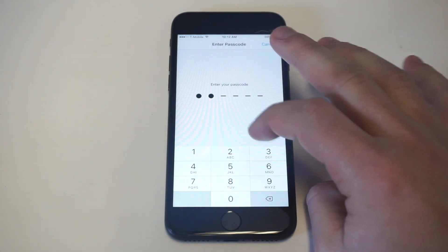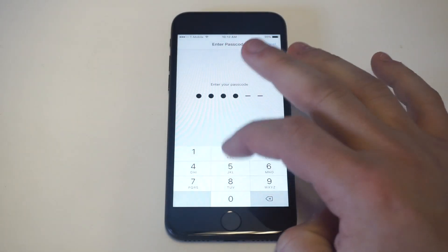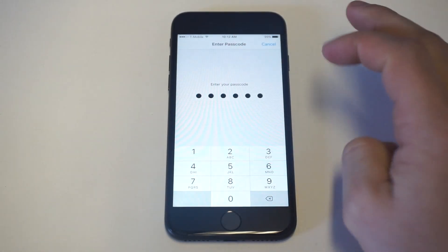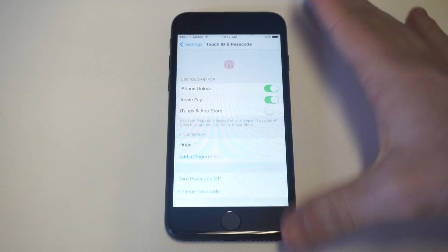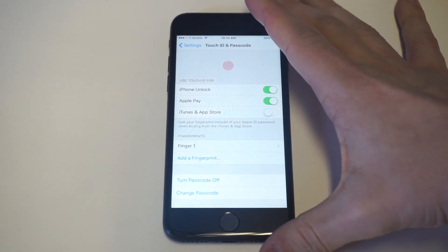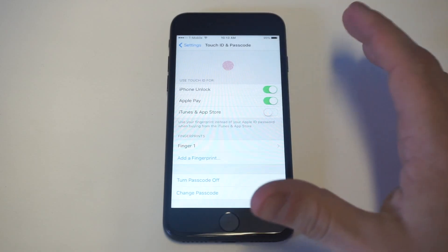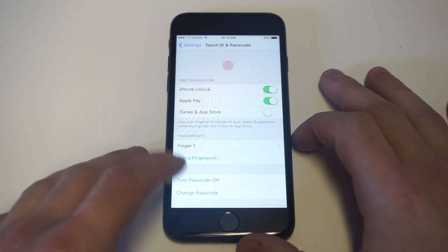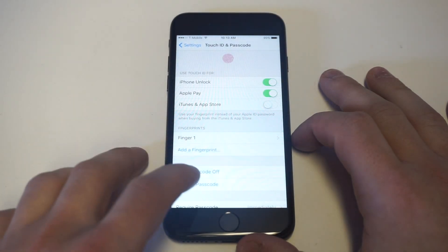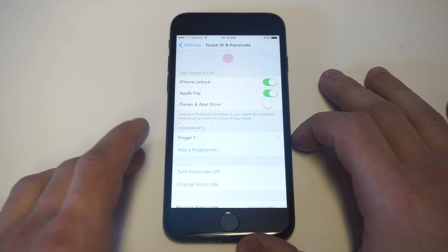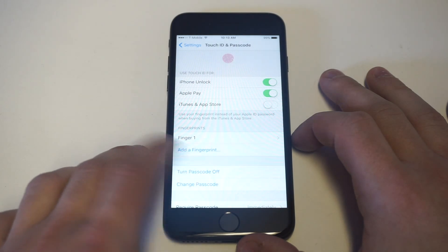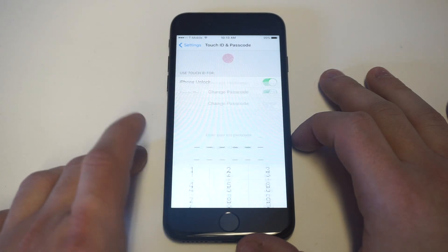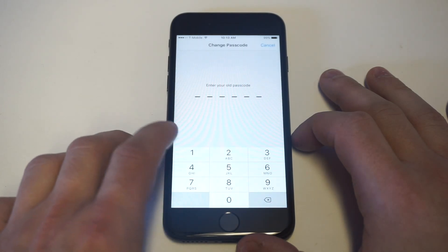All right, so currently on this iPhone, I've got a six-digit passcode. But now that I'm in here, I'm going to show you guys some of the different options you have. So anyways, right here, if you guys want to change this, just click on Change Passcode.